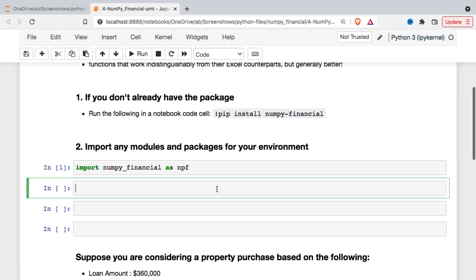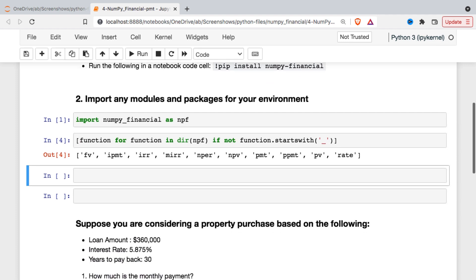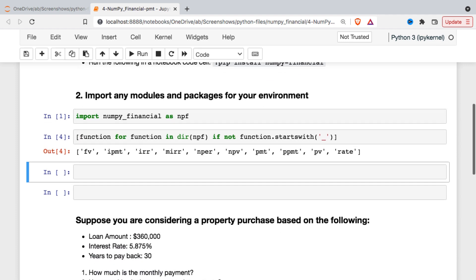And then if we want we can just take a look at what functions are included. So as mentioned, a lot of the common functions that you may be familiar with from Excel - future value, interest payment, IRR, and so forth.